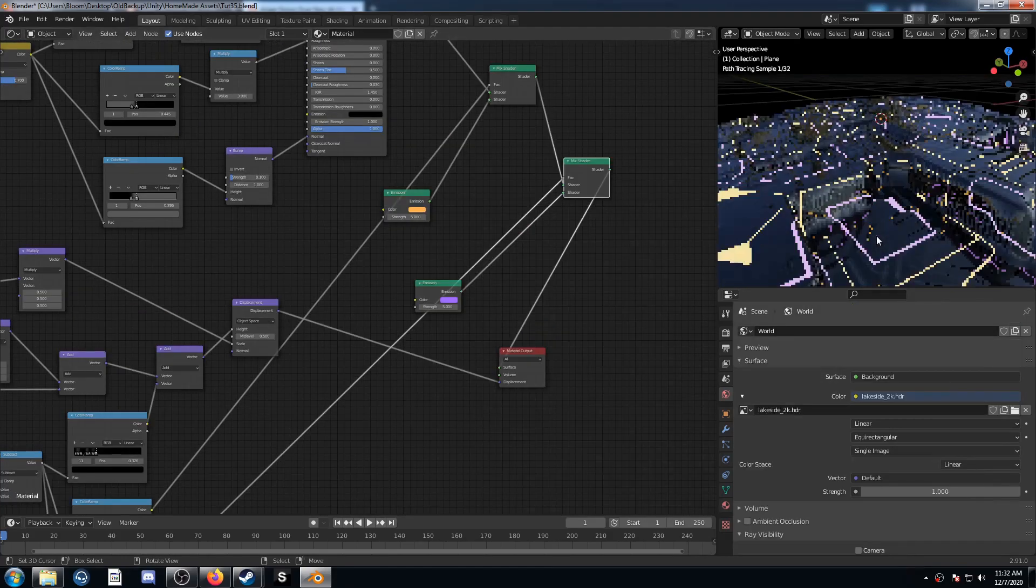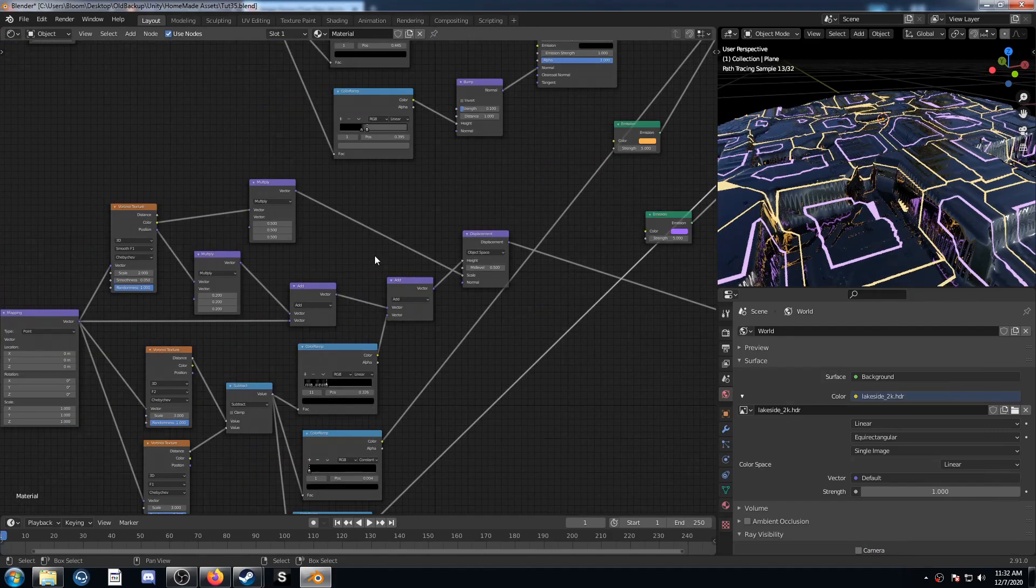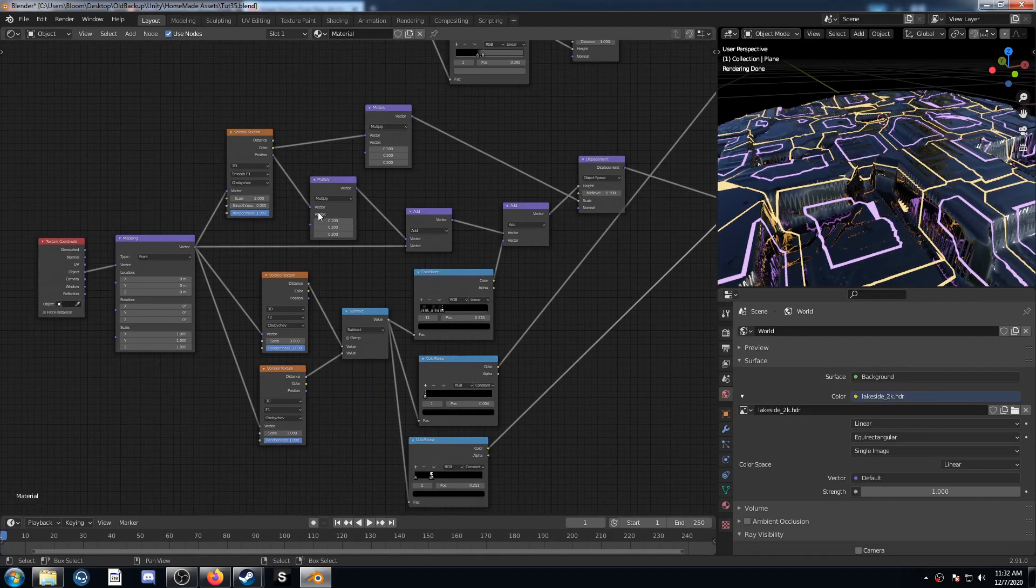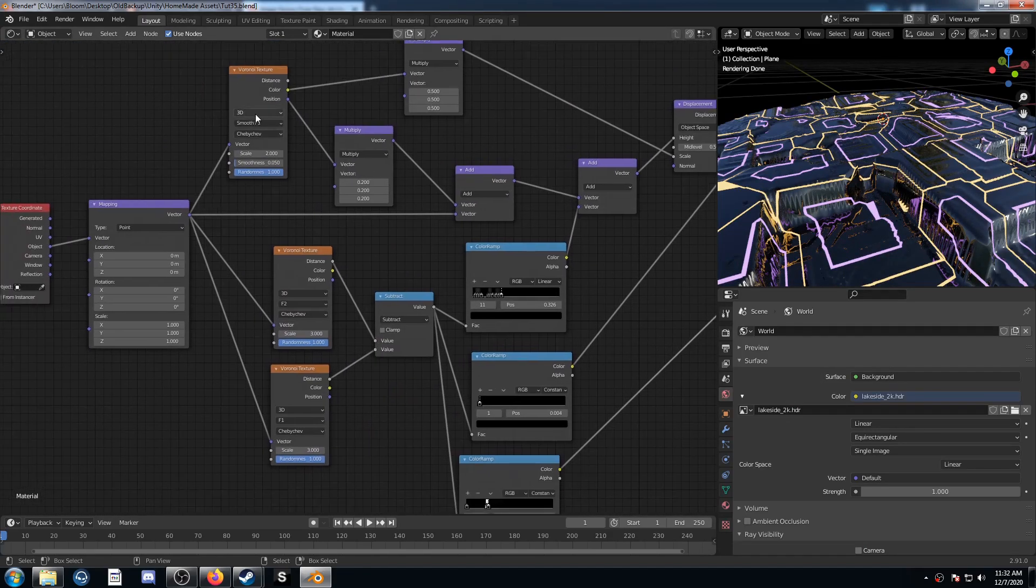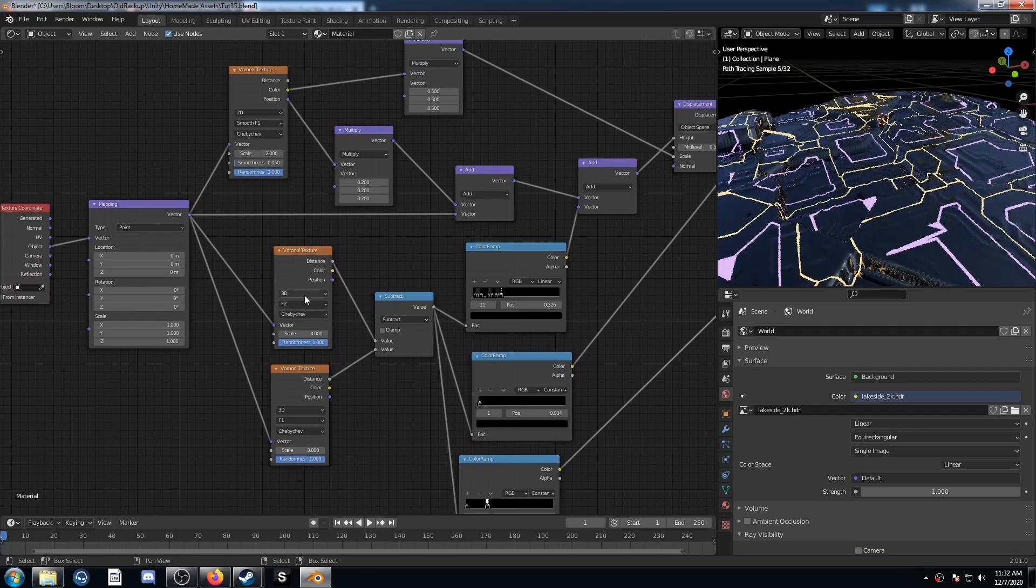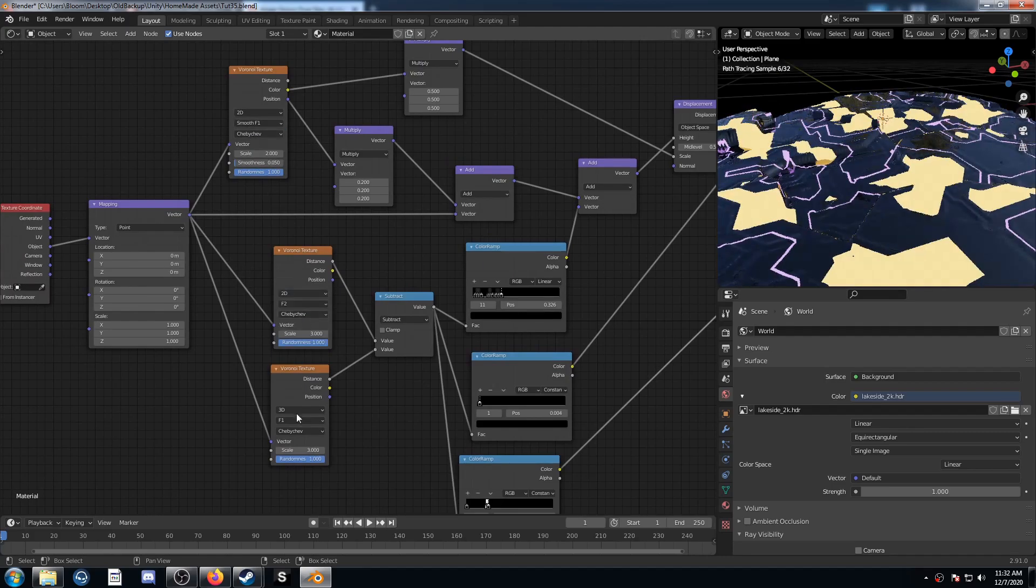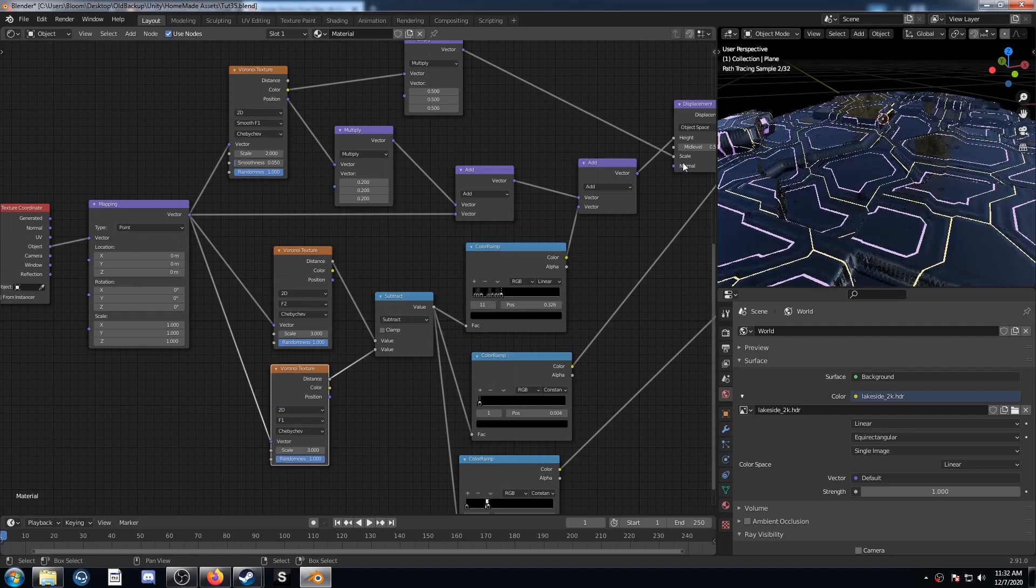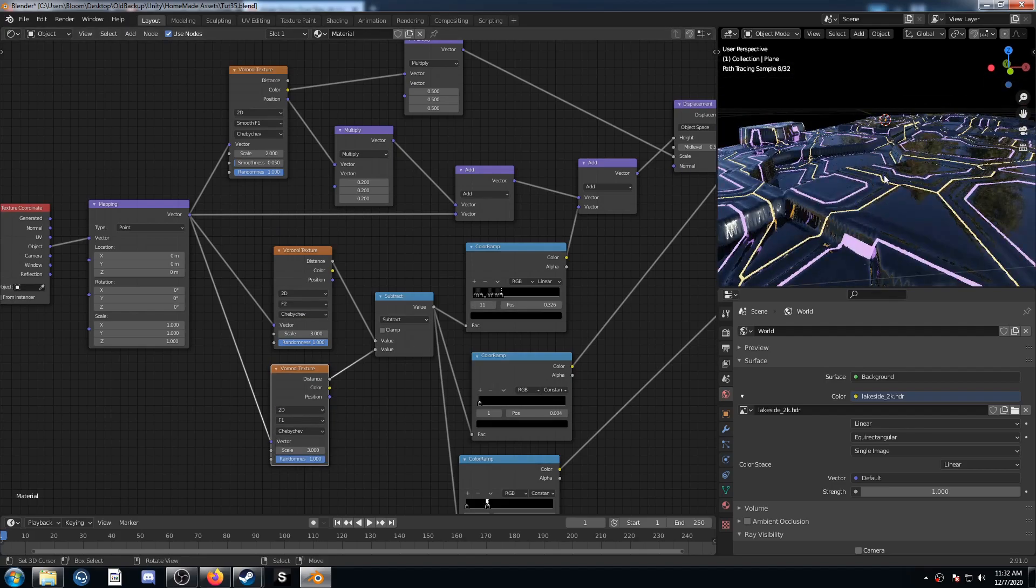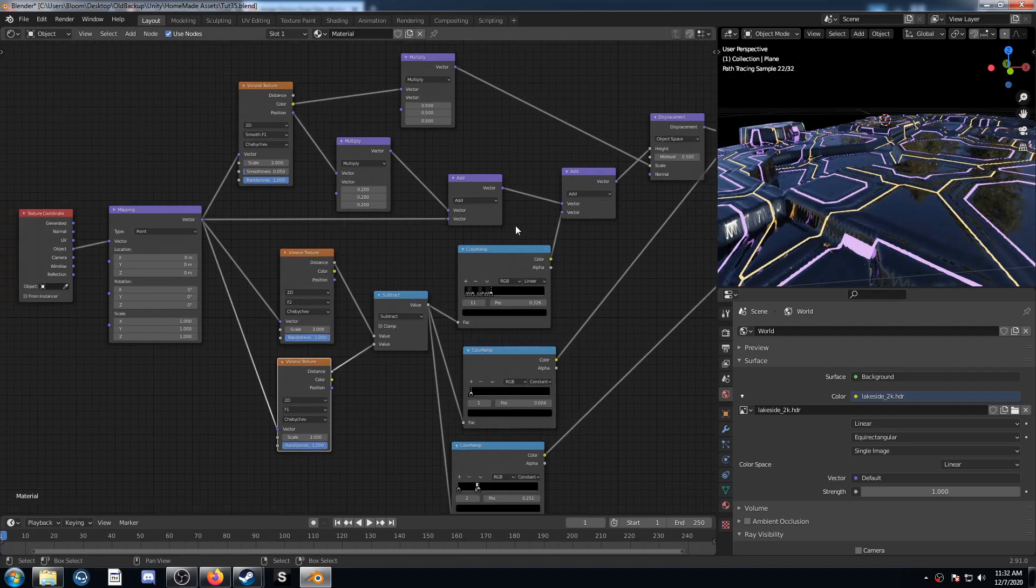So things aren't quite lining up for me and the reason is because I forgot to change a setting on these Voronoi. You want to change these all from 3D to 2D. And once you do that, all of these lights will be in these little ridges right there.